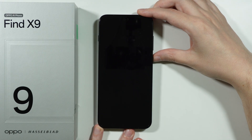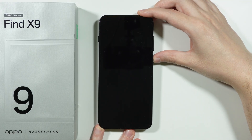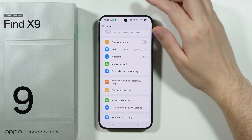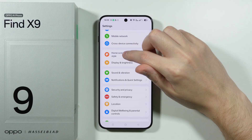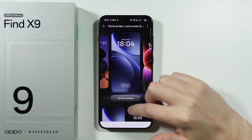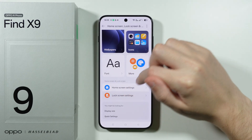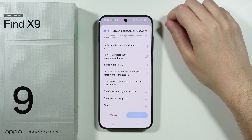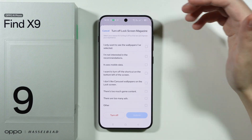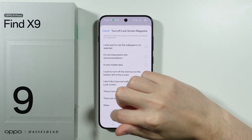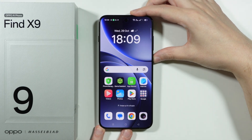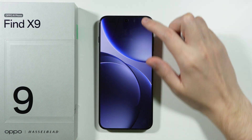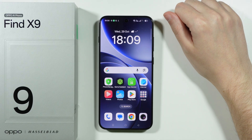There is also a chance your wallpaper changes every time you open the lock screen. If you don't like this feature, go to Home Screen, Lock Screen and Style, swipe up, go to Lock Screen Settings, choose Lock Screen Magazine, and turn this option off completely. Now the lock screen will show just one wallpaper of your choice, which you can also adjust in settings.